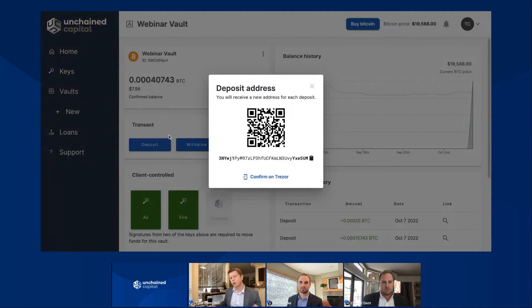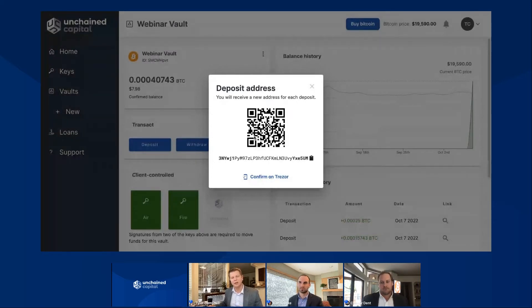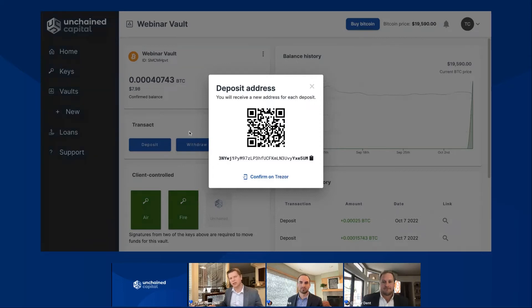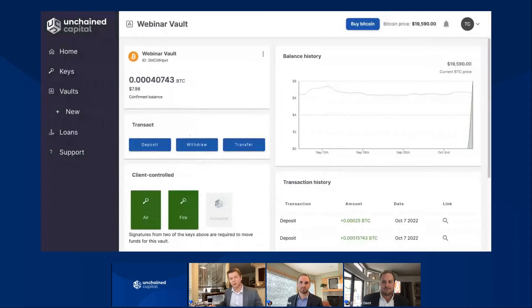One really cool thing about this deposit address — the text underneath says you will receive a new address for each deposit. So if I make a deposit here to this address and then log in tomorrow to make another deposit, I'm going to be given a fresh new address to deposit to. This is to stay in line with Bitcoin privacy best practices. If Carl was going to pay me and I gave him this address, but I kept depositing to it and he already had it, he'd be able to see over time all the Bitcoin I'm stacking up — and maybe that's private information I don't want him to know. So using a new Bitcoin address for each deposit helps improve your privacy guarantees.